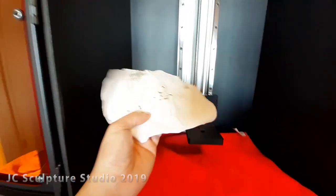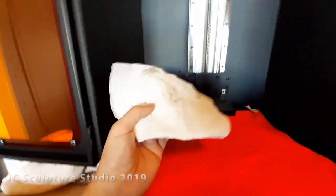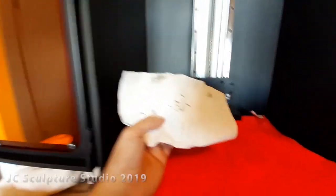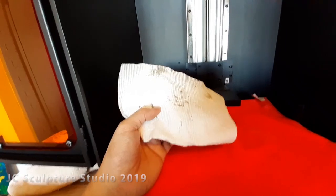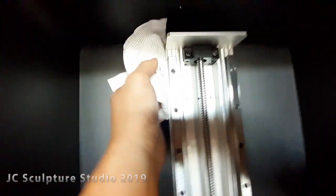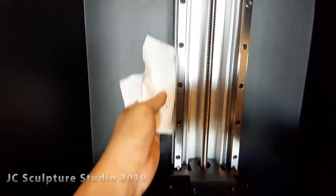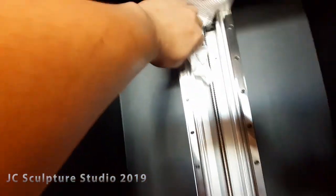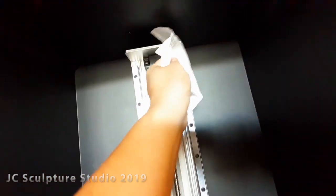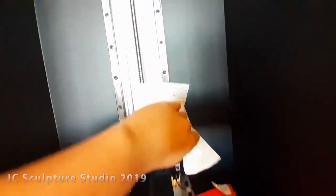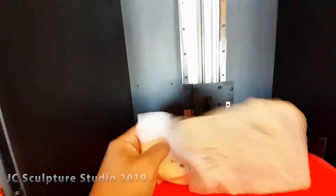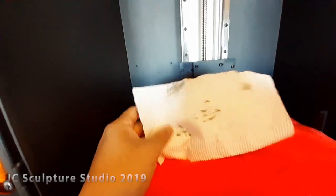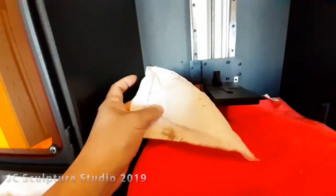And so the next thing I'll do is with a paper towel, I will put a little bit of IPA on there as well, and just go in and then clean up the linear rails. Get your finger in there. And you can see it's quite dirty.